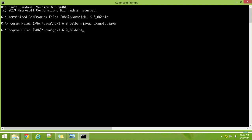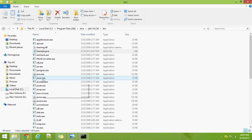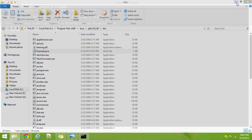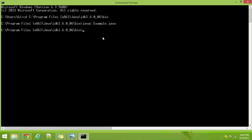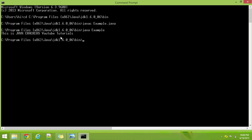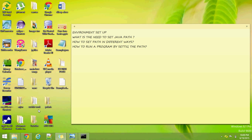The example.java program is compiled using javac.exe, and an example.class file is created after compiling. Now, after the example.class file is created, we have to run it using the java command.